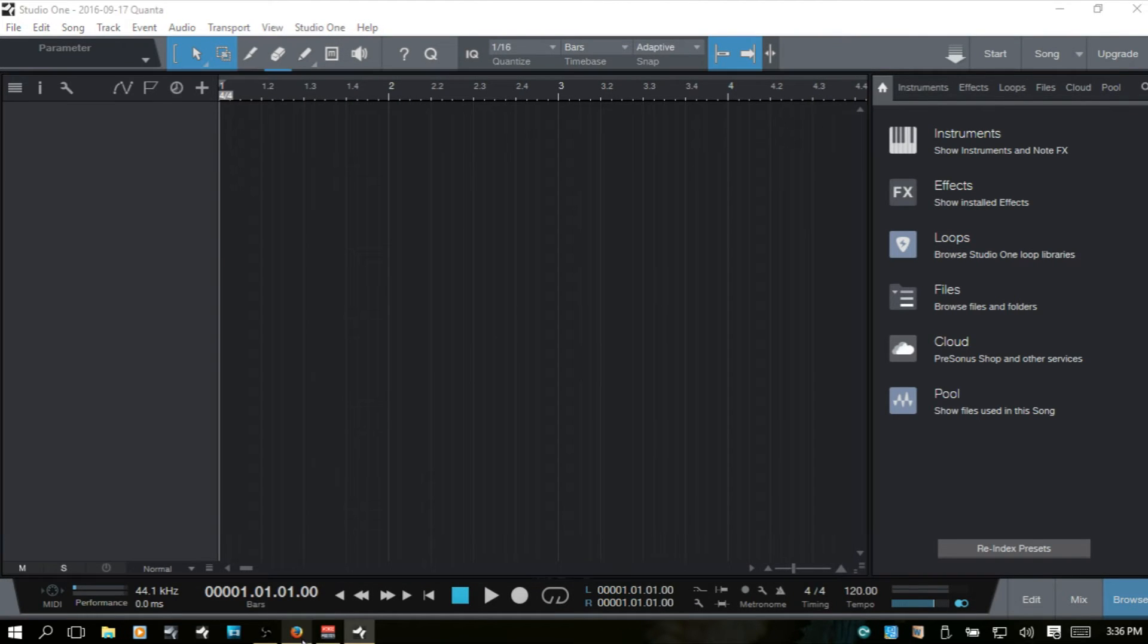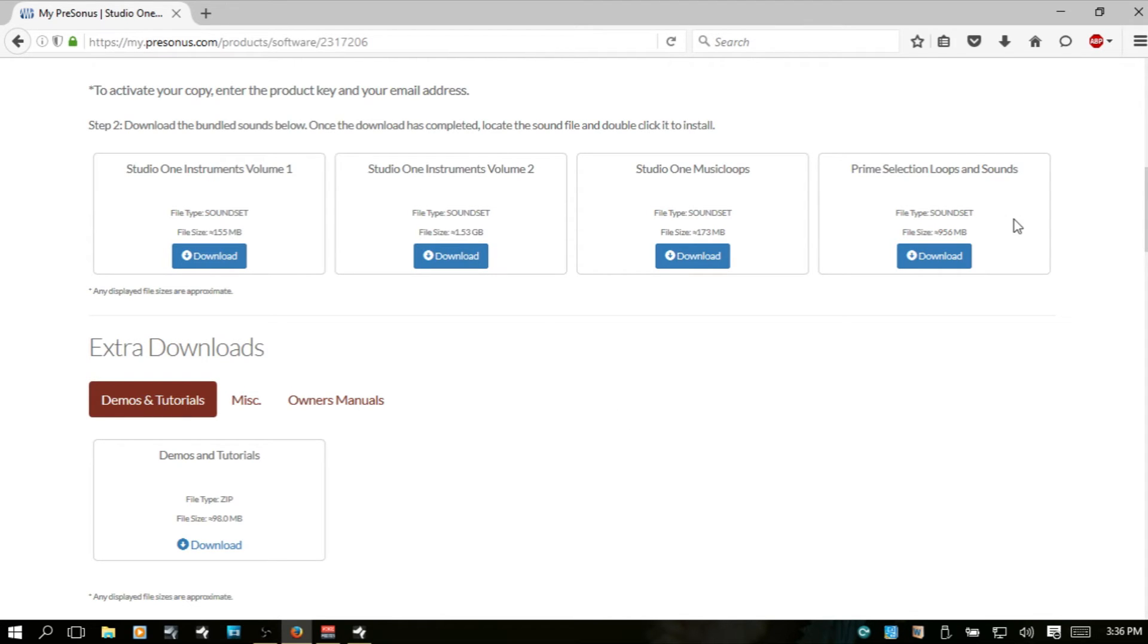Now, in your browser, if you go to the Personas website, you can log into your account and under My Products, Get All Content, you will then see everything that's included with your particular version of Studio One 3. And the Studio One Instruments Volume 1 and 2, these are the ones that I would like.